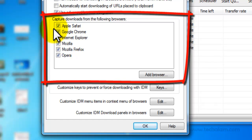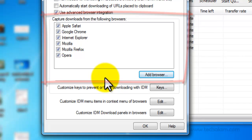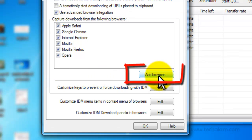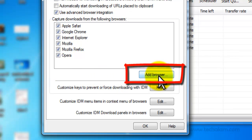Including Safari, Chrome, Internet Explorer, Mozilla Firefox, and Opera. You can even add more browsers using the Add Browser option.